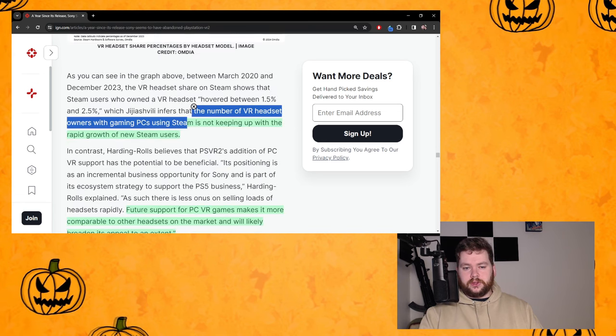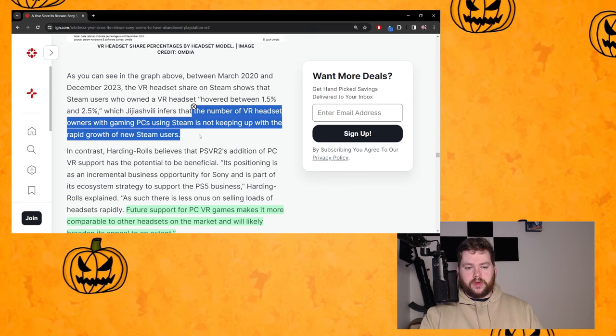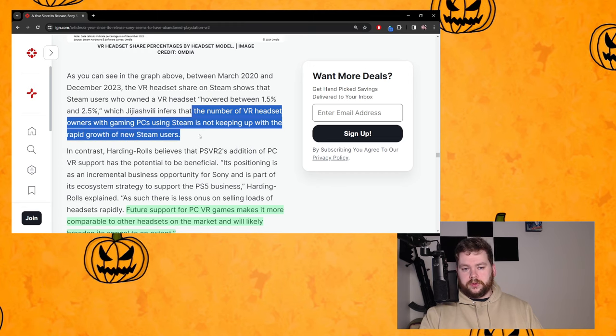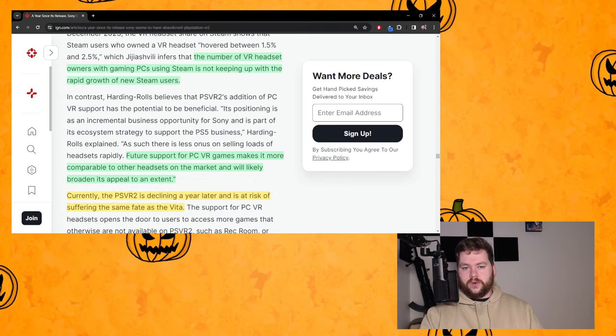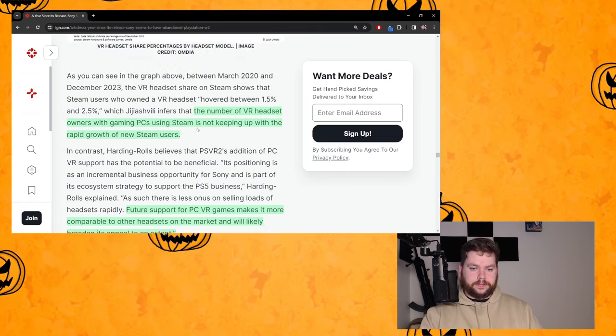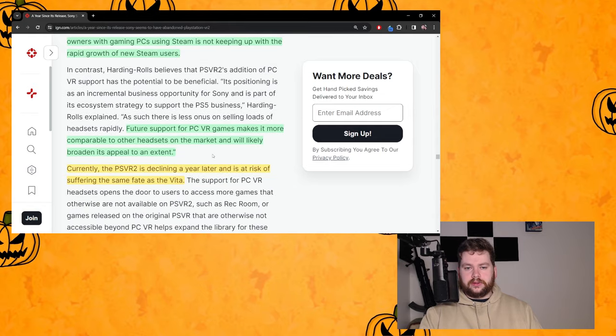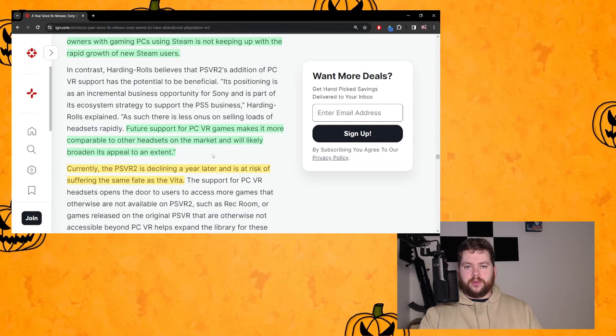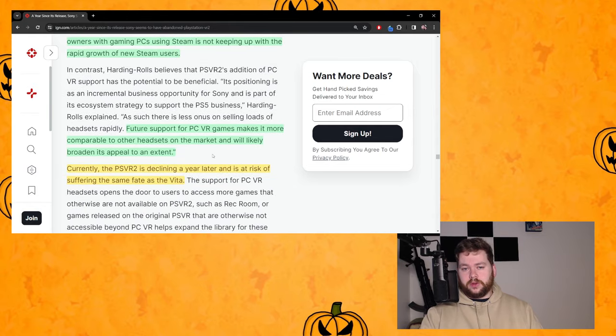The number of VR headset owners with gaming PCs using Steam is not keeping up with the rapid growth of new Steam users. So it's like stagnating over there on PC. So really how beneficial is it going to be for PSVR2 to go on PC when PC is not in the best position right now?